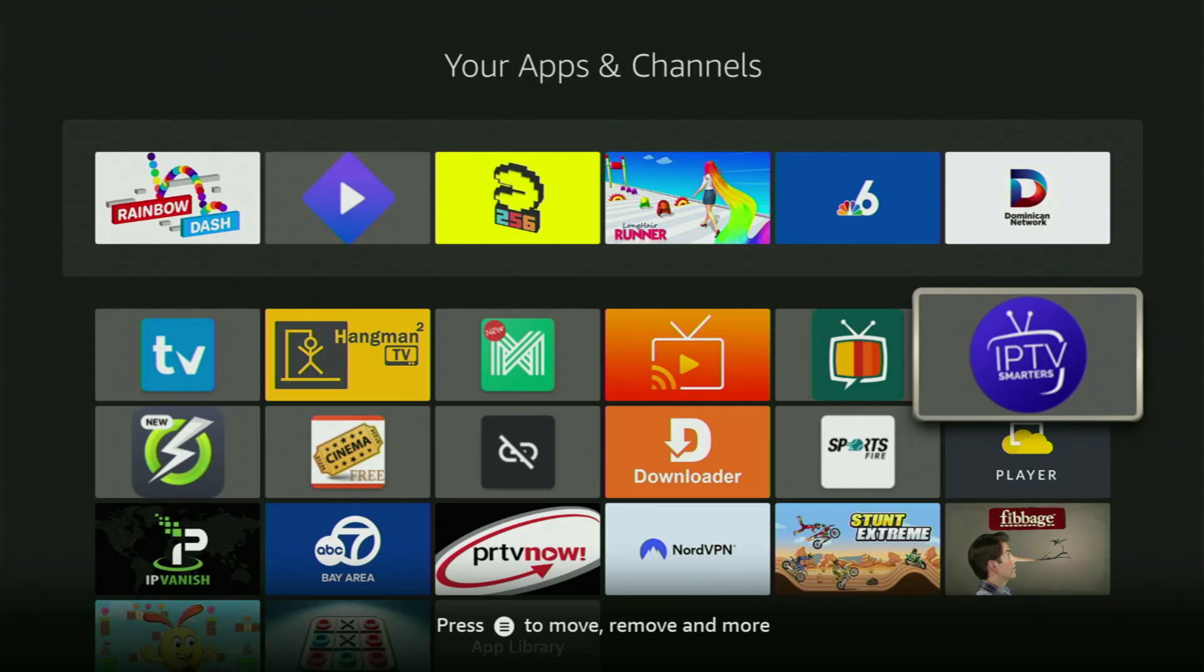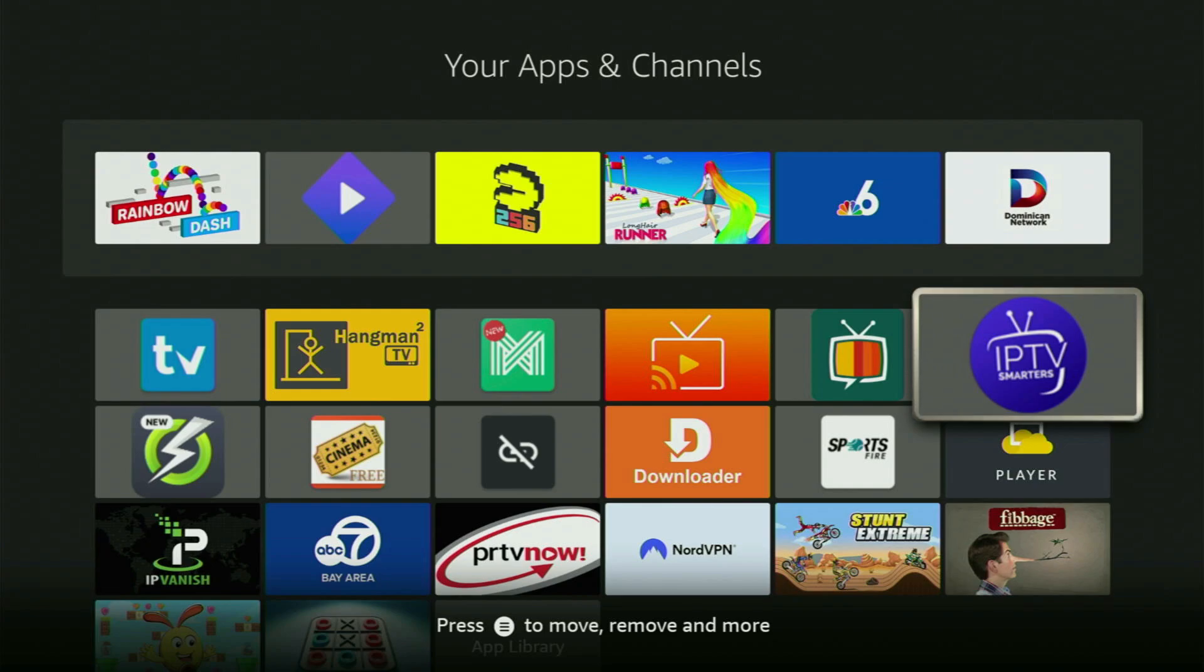Hey, how's it going? Today I'll show you how to get and set up the IPTV Smarters app on your Fire Stick in 2025. The whole process is pretty easy and will take you only a couple of minutes.